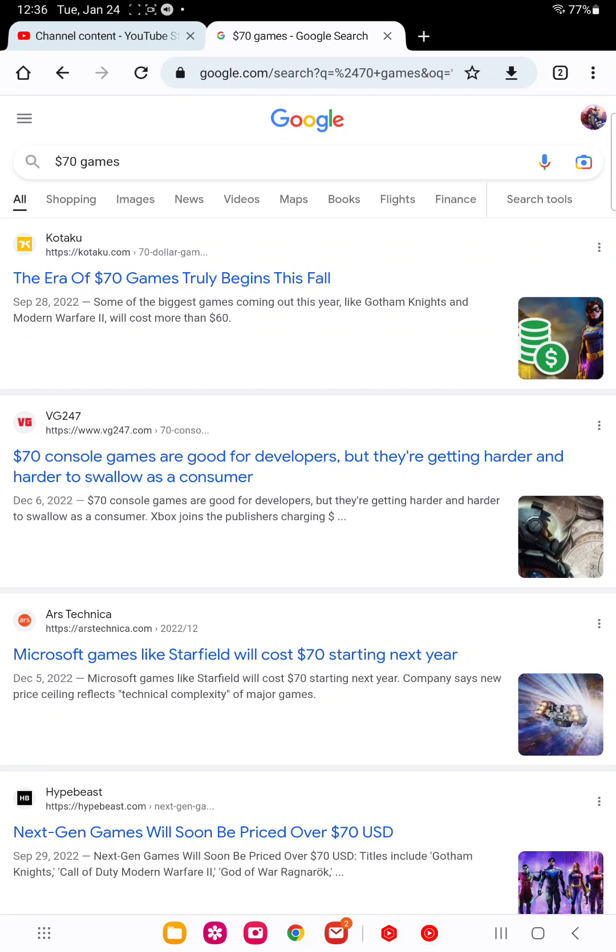Battle passes, microtransactions, and all of these other things that are not needed in games. Leave those to the freemium games and mobile games. The freemium, free-to-play garbage that we do not want.